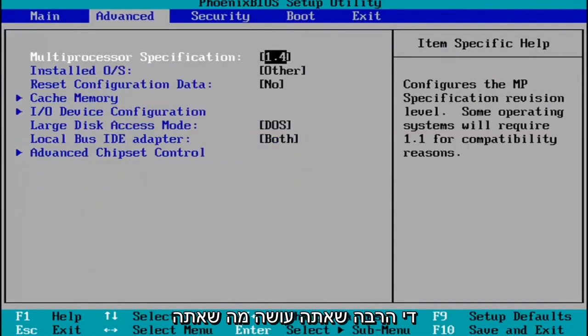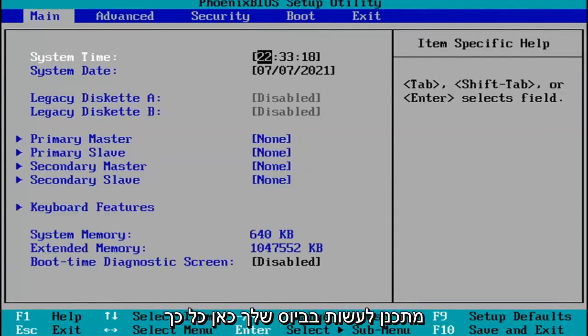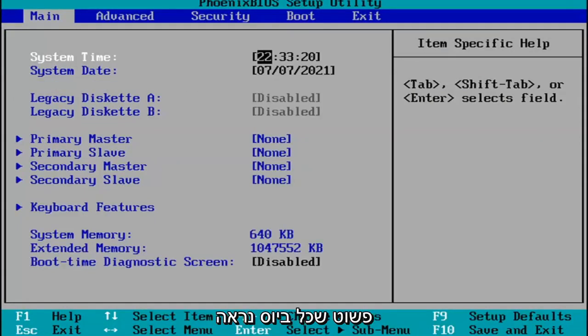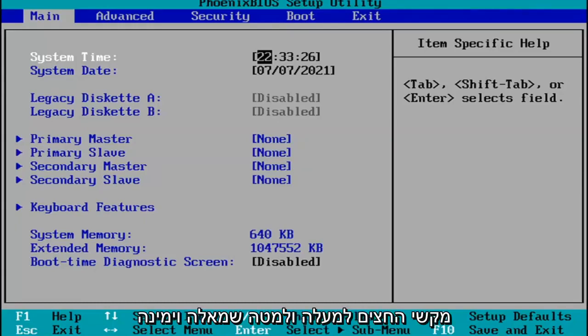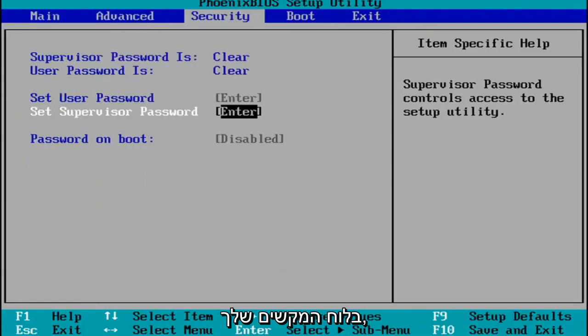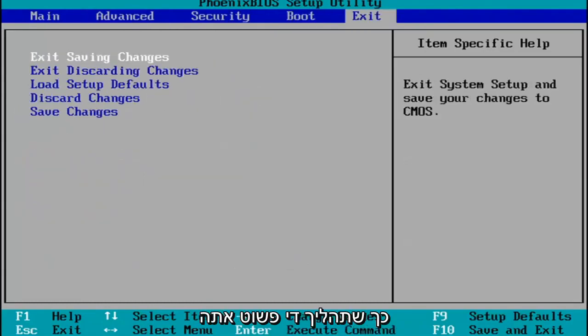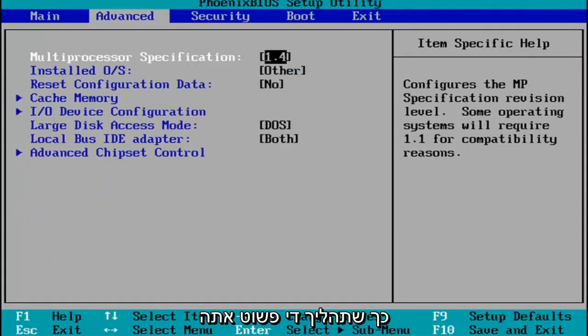Pretty much you do whatever you were planning on doing in your BIOS here. Every BIOS looks a little bit different. You navigate using your up and down, left and right arrow keys on your keypad.